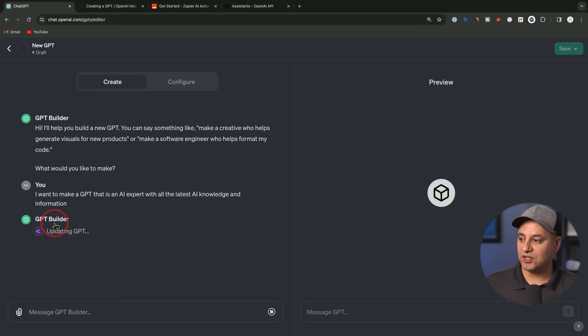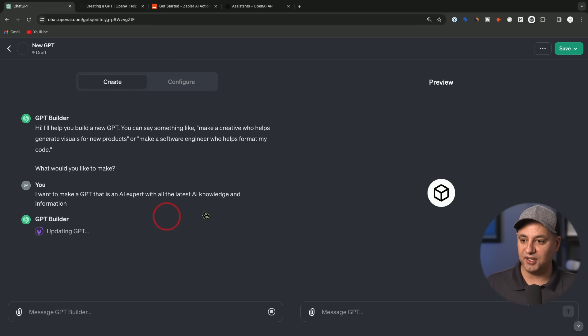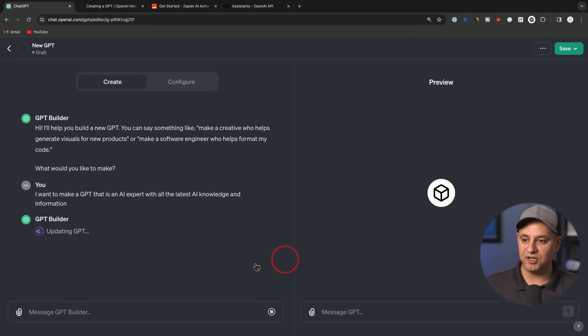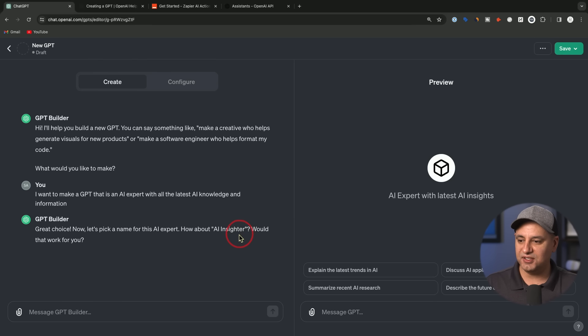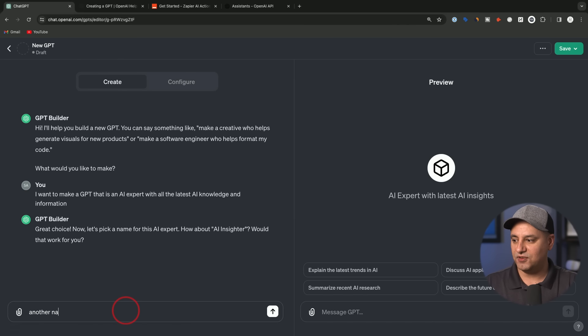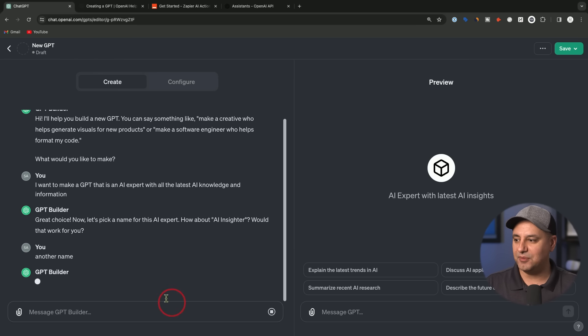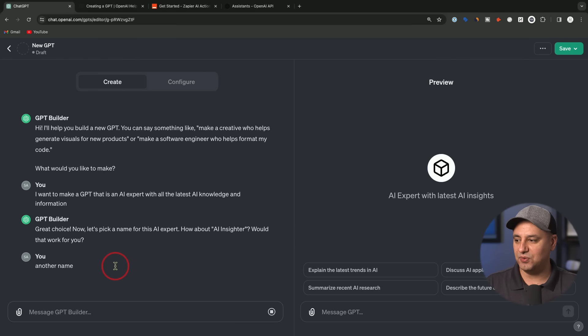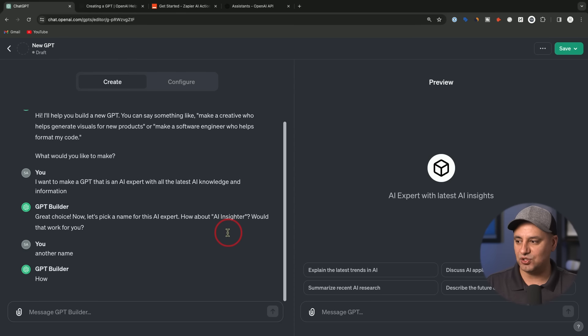It's going to go through the process of actually giving it an update. You can see this is updating it. As soon as it has an update, it will refresh here on the right side. The first thing it does is it comes up with a name, AI Insider. You could actually ask it for another name if you don't like that name. I actually asked it for five simpler options here and I'm going to go with number one.